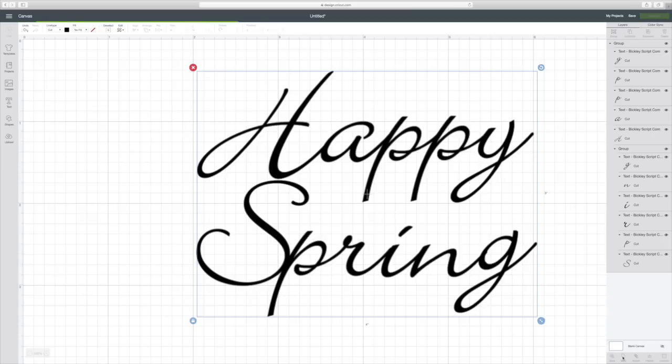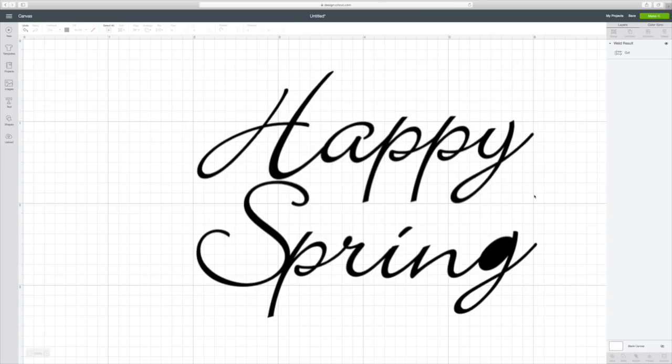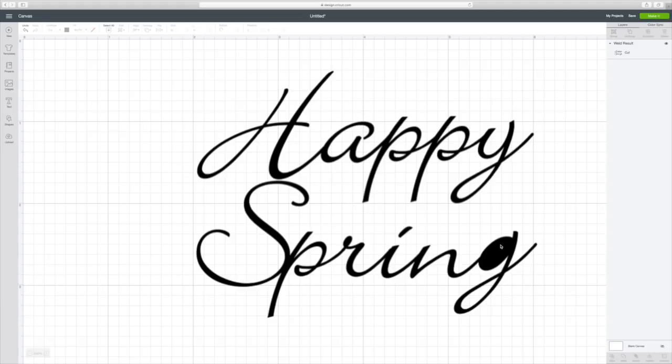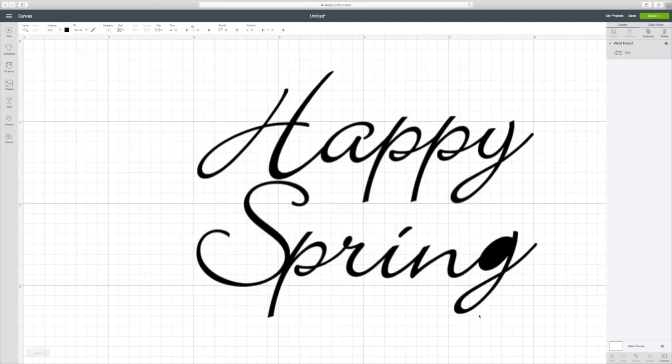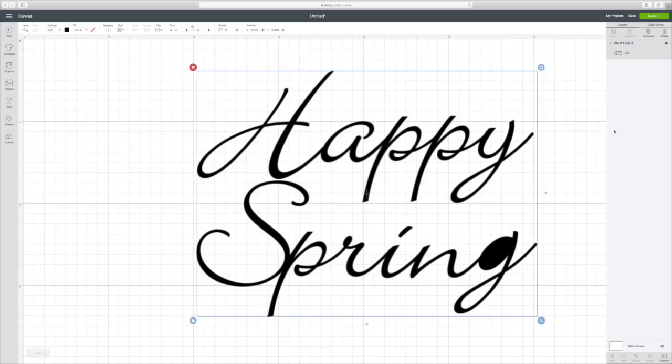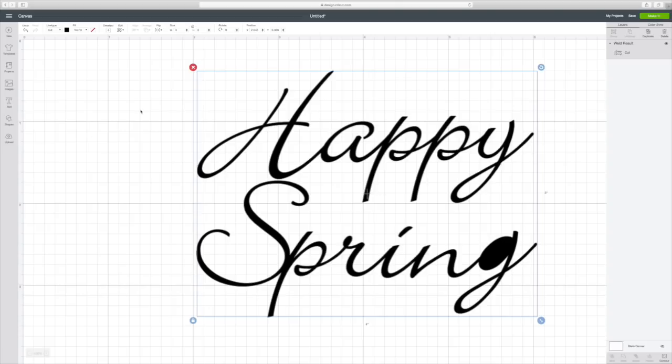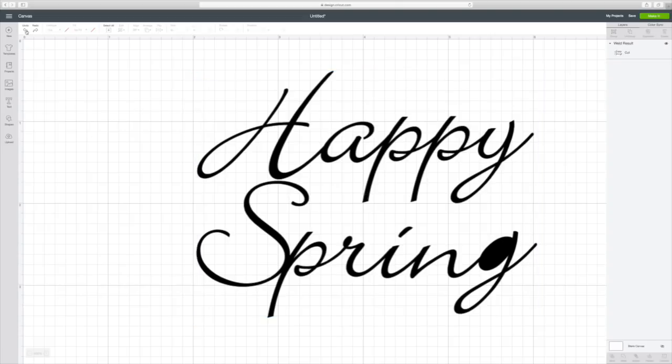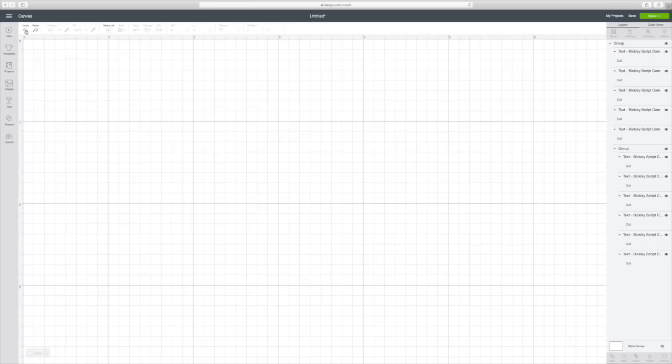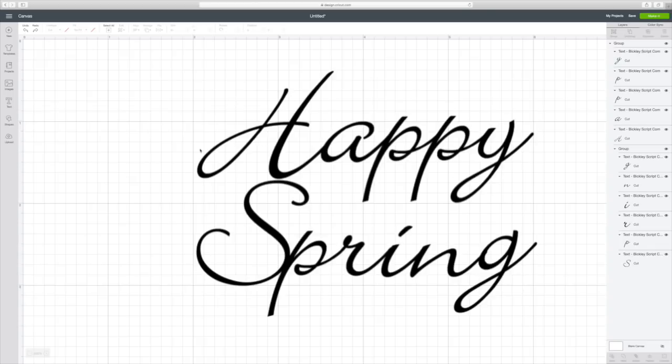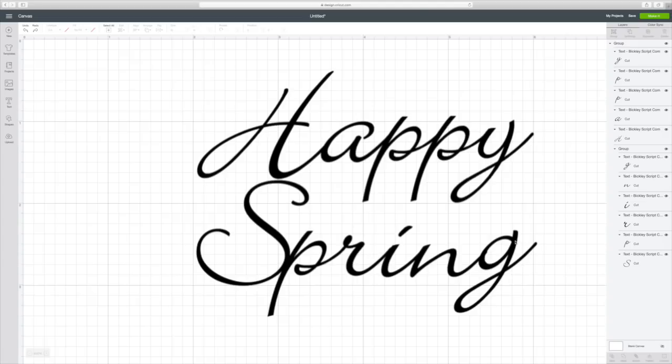So we want to weld these letters together. Then you can see it looks much better, except down here where I need to work on this. But look what happened. This G is all full. So we don't want that. That took me forever to figure that one out. So we're going to, and once you weld something, the only way to get it unwelded is to undo. So hit undo, undo, and then you'll notice that that G didn't, wasn't filled in.